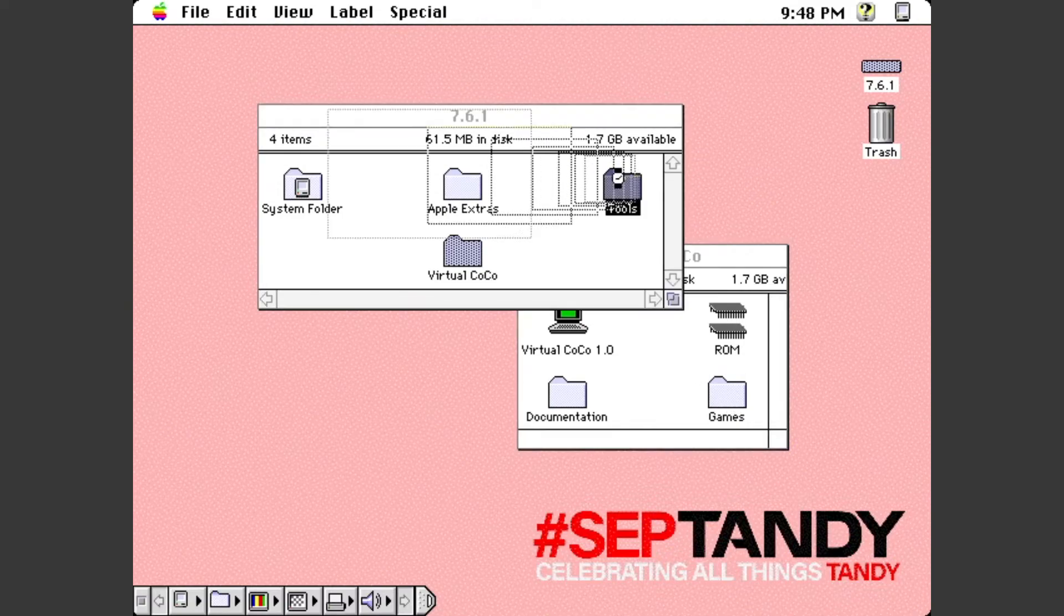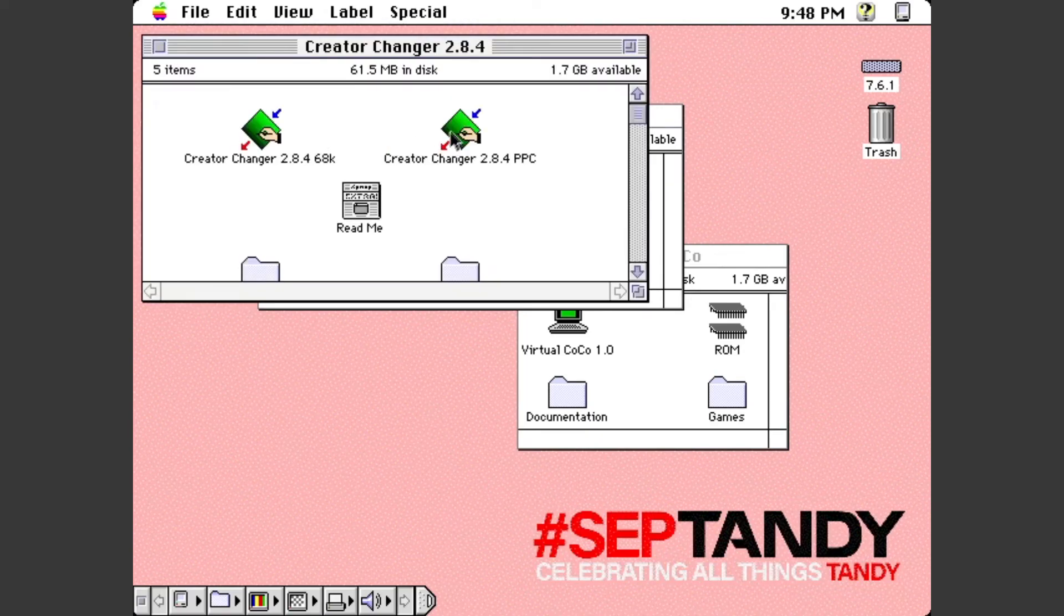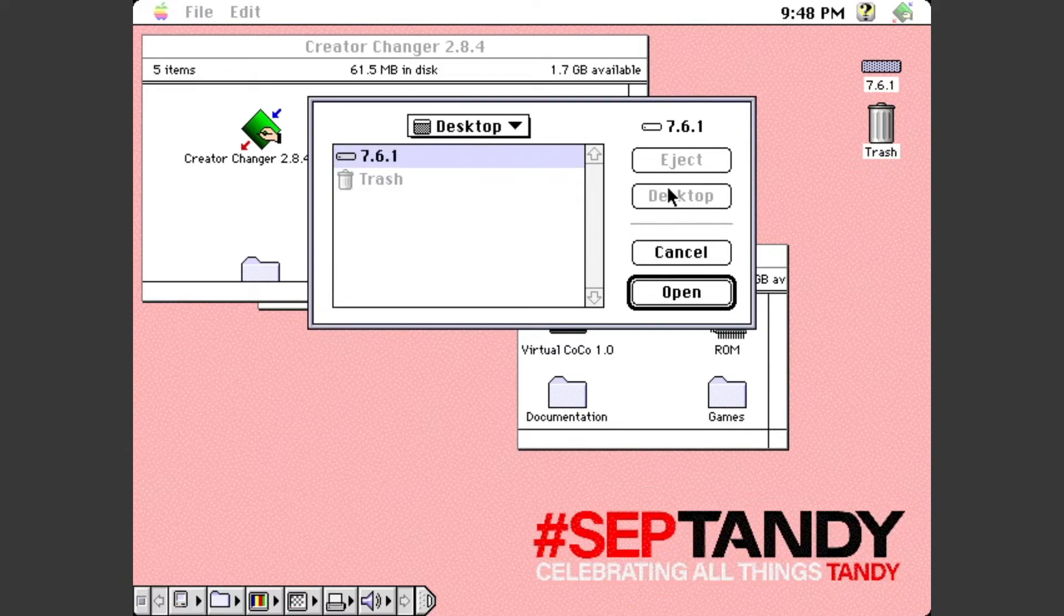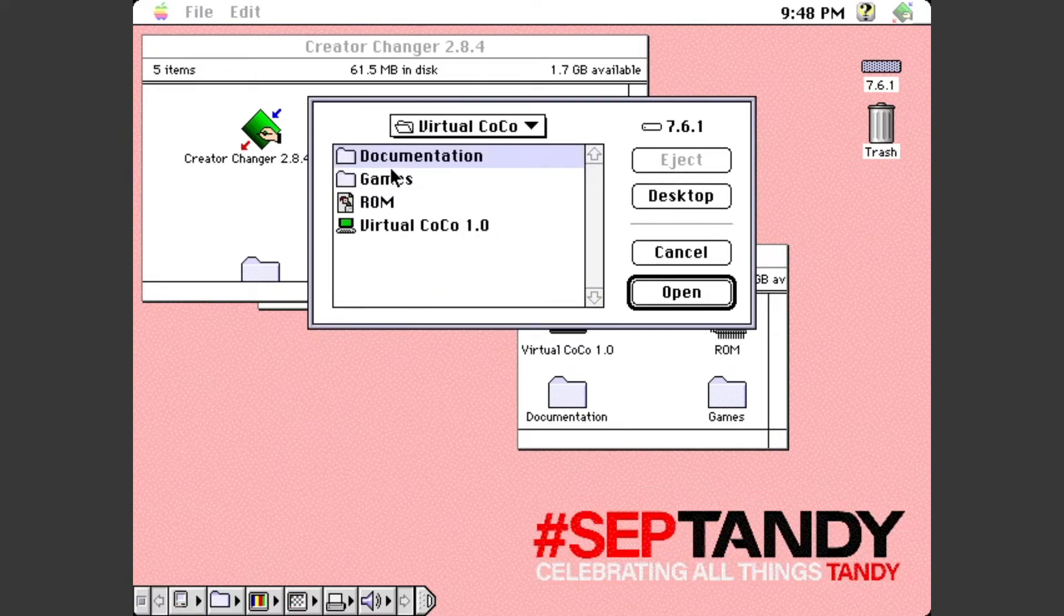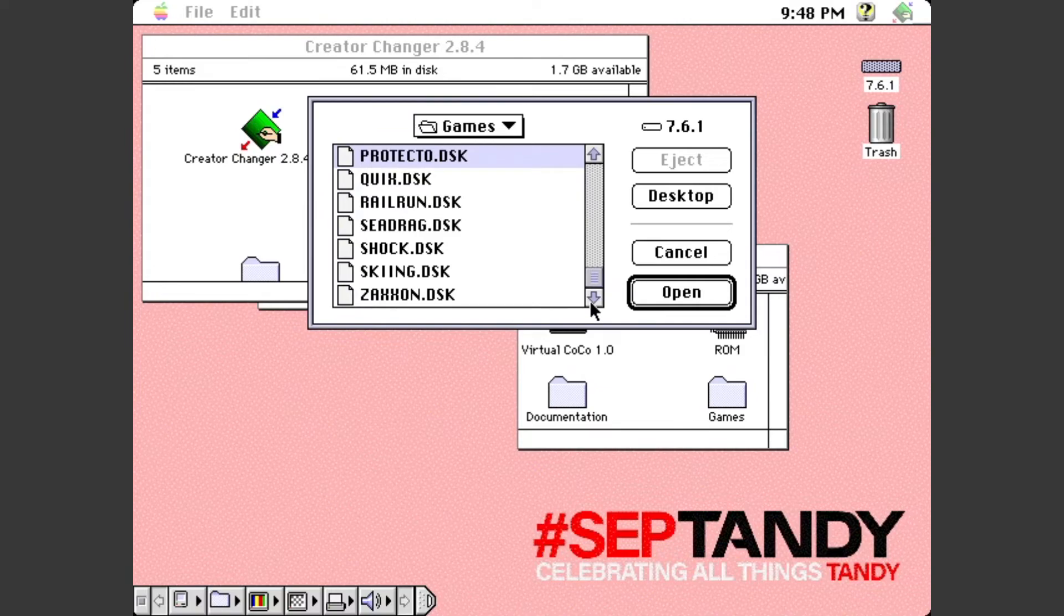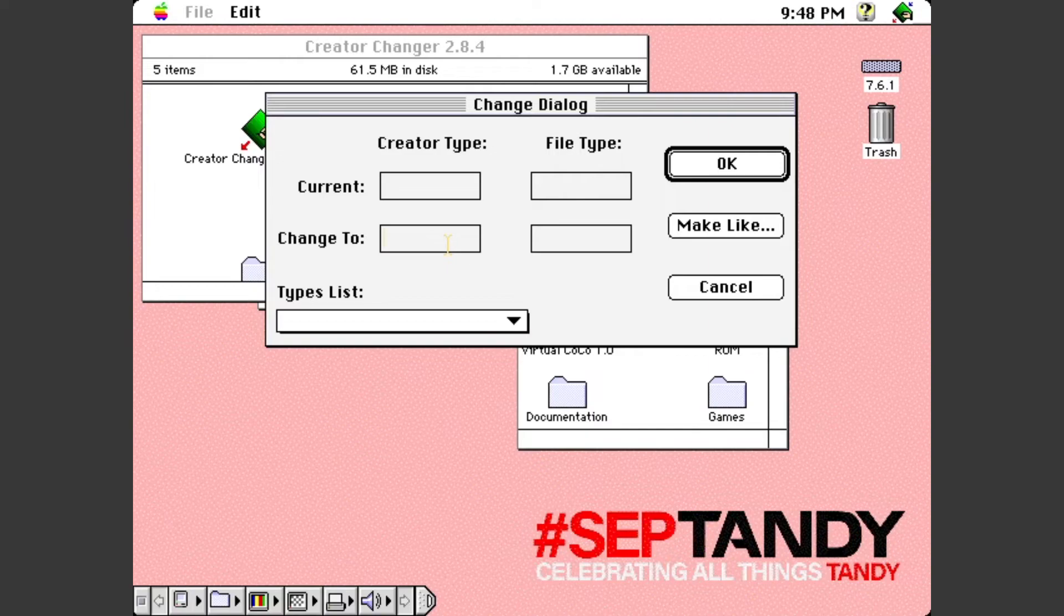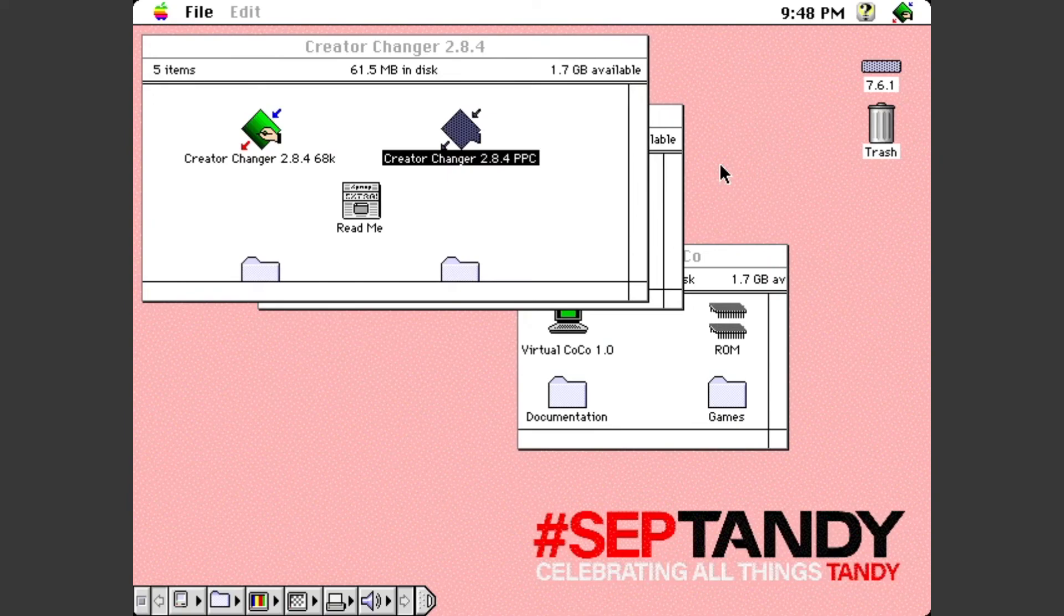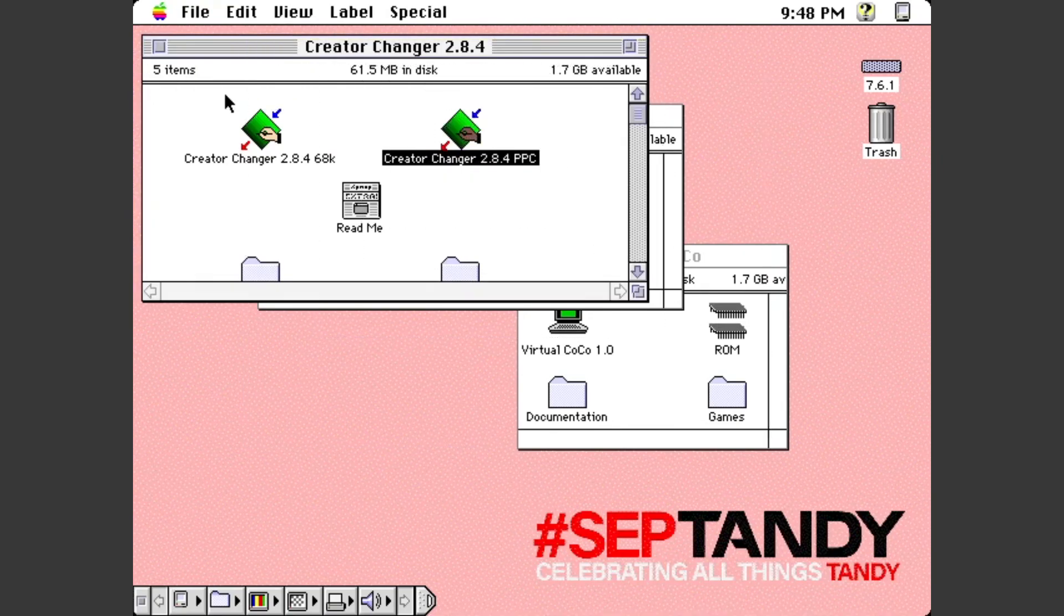So what you've got to do is you've got to actually go out and use a program like Creator Changer. And what we're going to do is we are going to surf out to where our game discs are. And let's say, let's just go down and, oh, Zaxxon's a lot of fun. Let's try Zaxxon. And what we're going to do is we're going to say, you got to change the creator type to Cocoa. And you got to change the file type to disc.